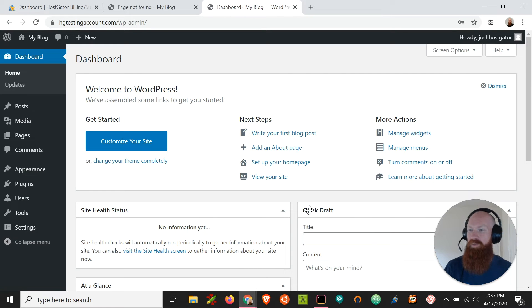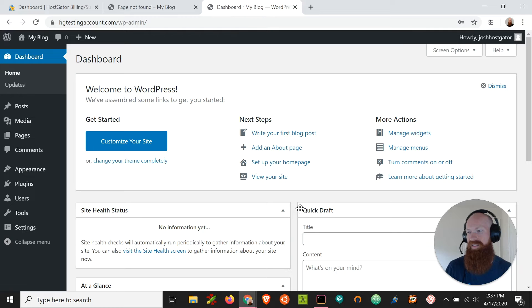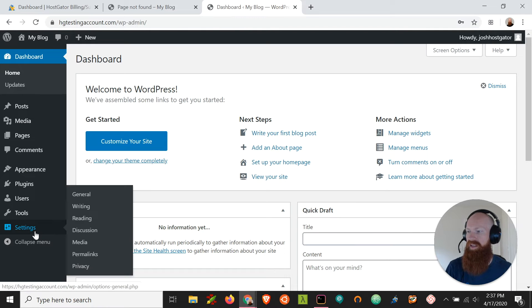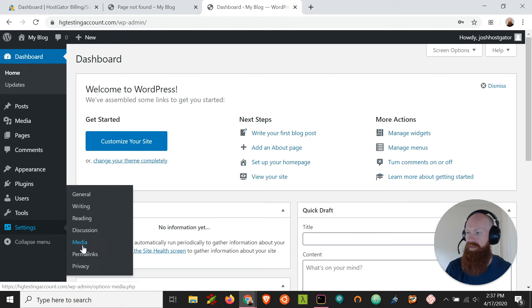So now we're in the WordPress backend and this is where we can manage the settings of our site itself. So let's go down here and take a look at the permalink structure under the settings tab and click on permalinks.